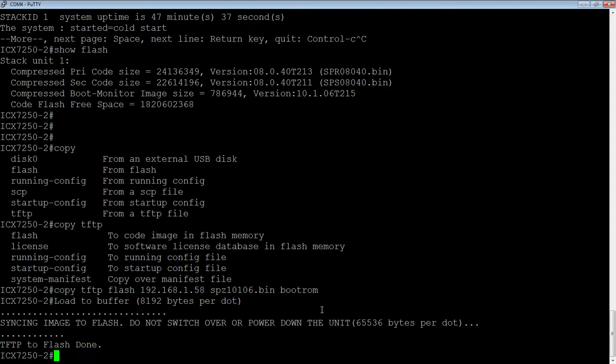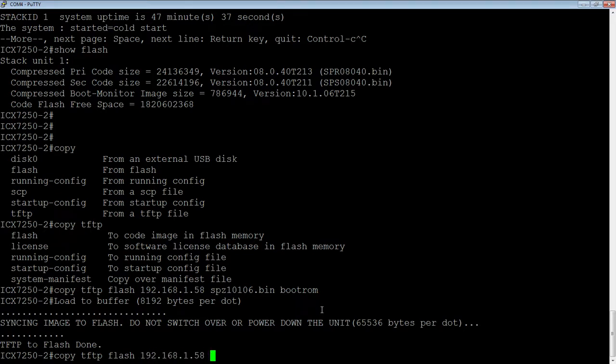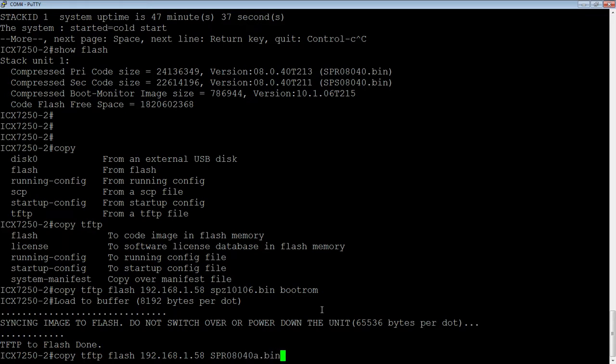And then secondly, what I want to do is copy TFTP to flash again, the IP address of my TFTP server 1.58, and then the code that I'm upgrading. So spr080408.bin.